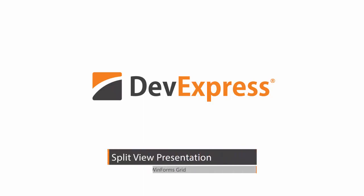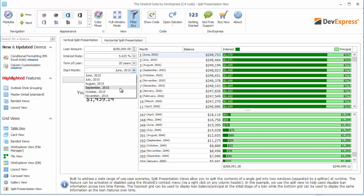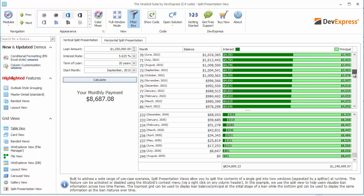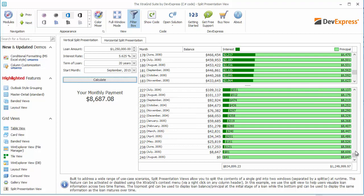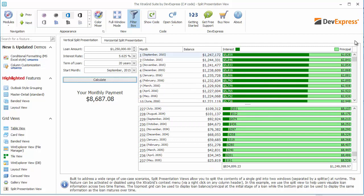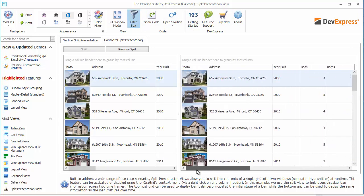This video covers the split presentation feature inspired by Microsoft Excel. It allows you to split the grid into two independently scrollable panes. You can split the grid vertically and edit the last grid row in one pane while simultaneously looking at the first grid row in another pane. The same applies to columns when the view is split horizontally. This can help end users browse and analyze data with lots of columns or rows.